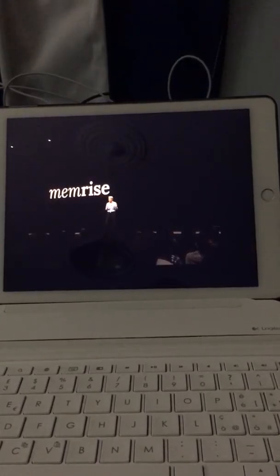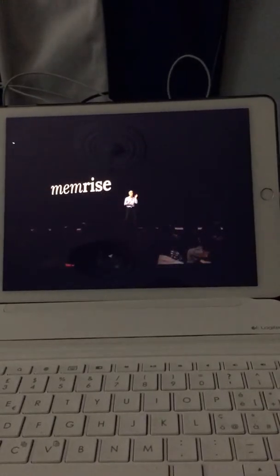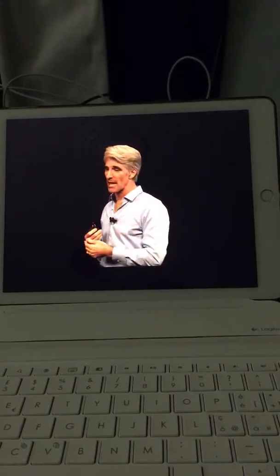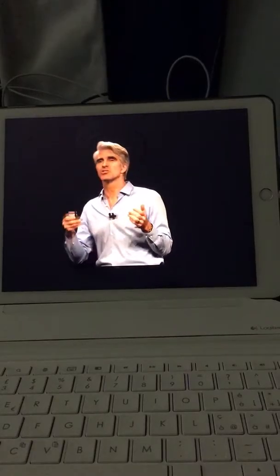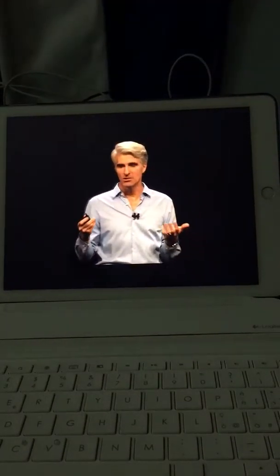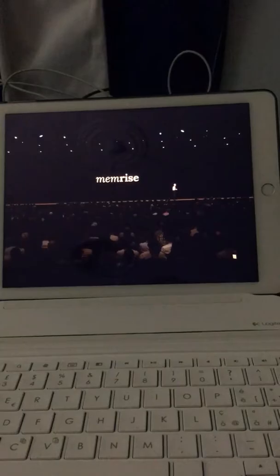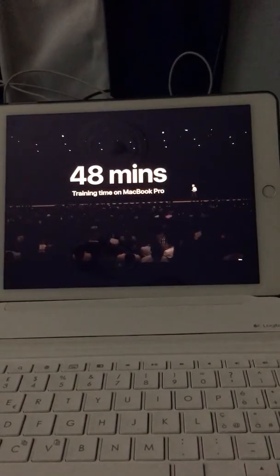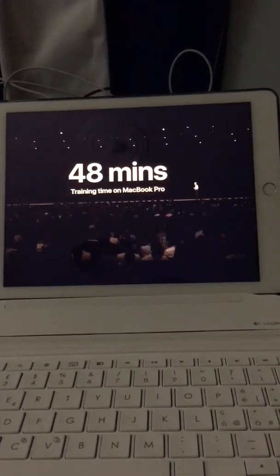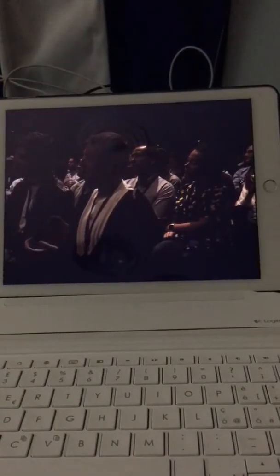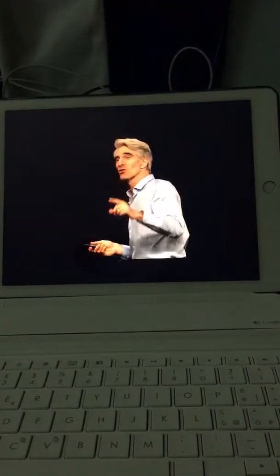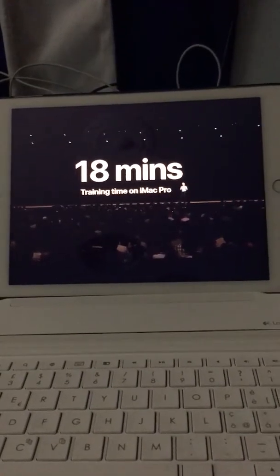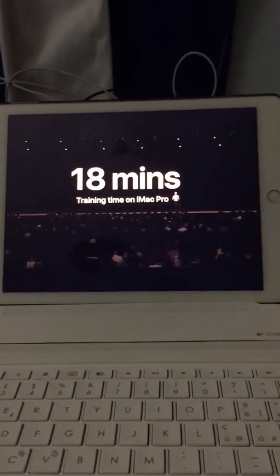As an example, we worked with Memrise, a developer who uses the camera to identify objects and speak them in multiple languages. In the past, they would train their model with 20,000 images and it would take 24 hours to do so. Now, with CreateML, they can train that same model in just 48 minutes on a MacBook Pro, and on an iMac Pro it's just 18 minutes. What's even more incredible is that the model was previously 90 megabytes — and now it's just three megabytes. It's a huge difference.